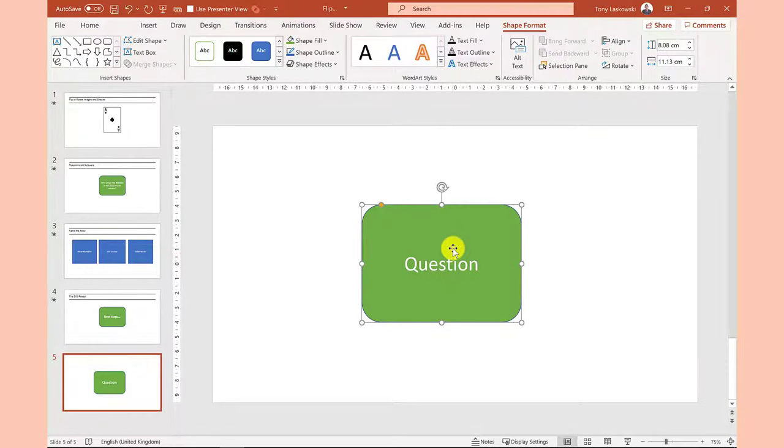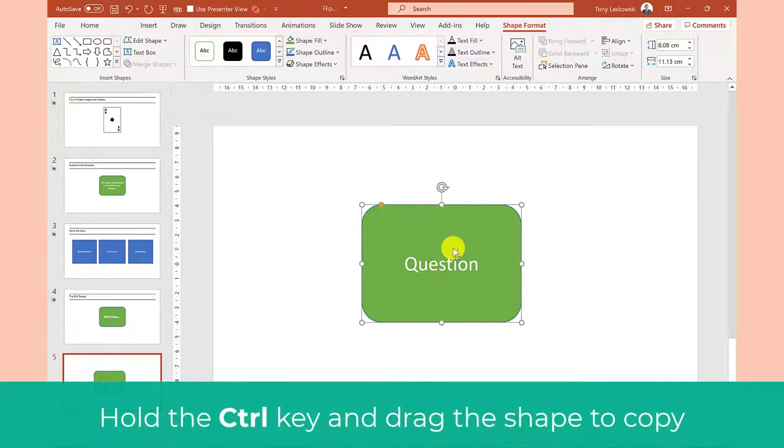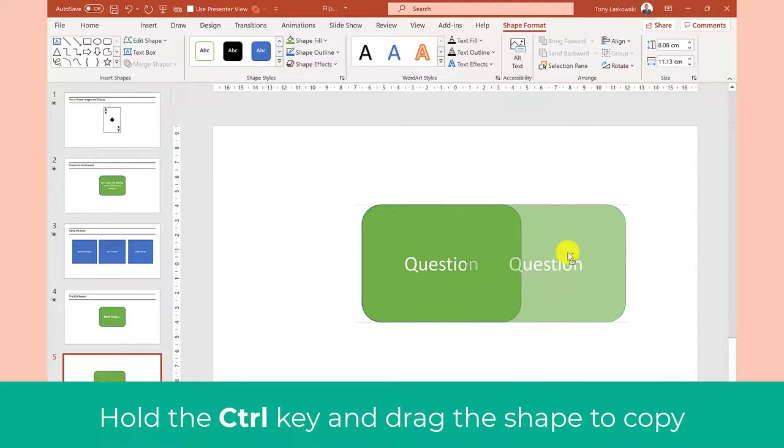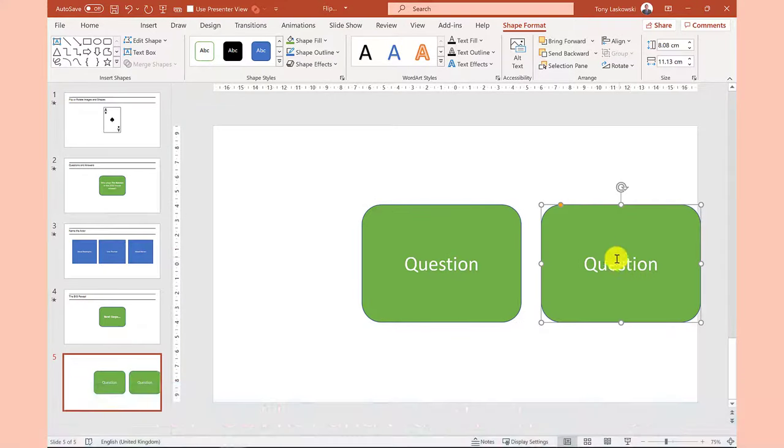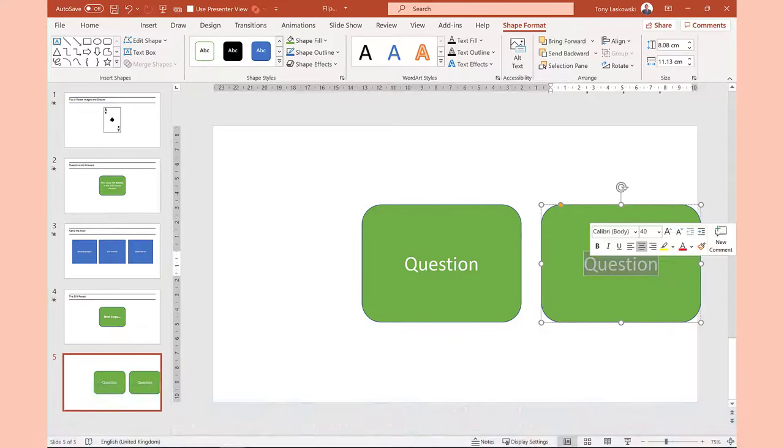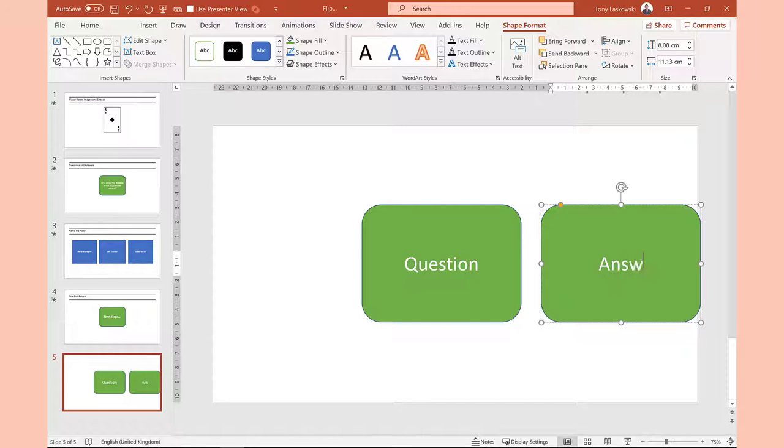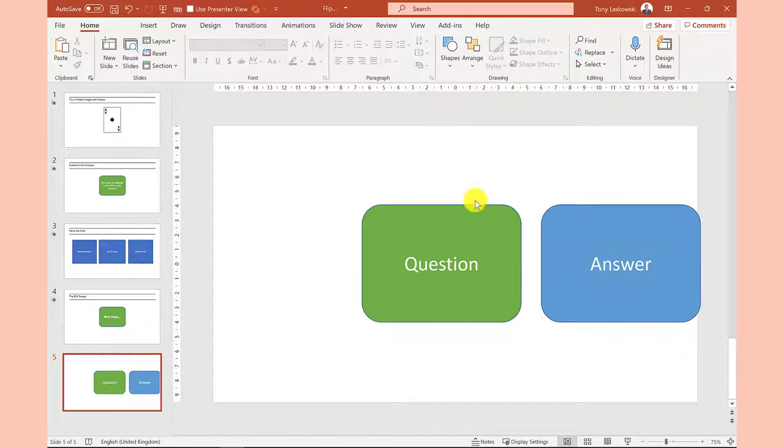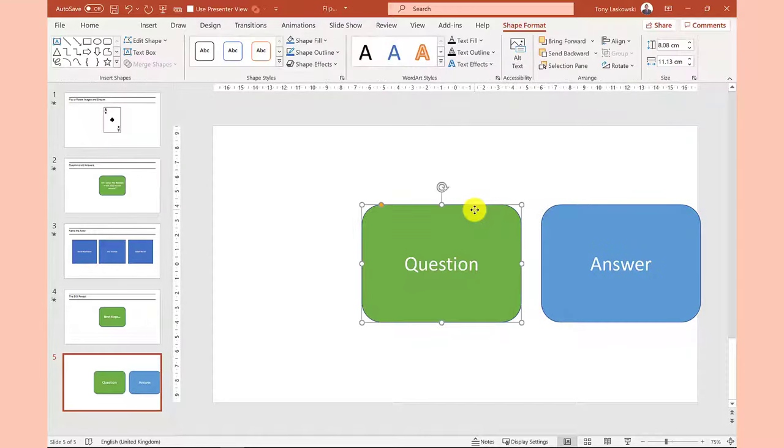I next make a duplicate by holding the ctrl key and then dragging the shape. This one is called answer and I'm going to change the color of this one too. Now for the fun part.